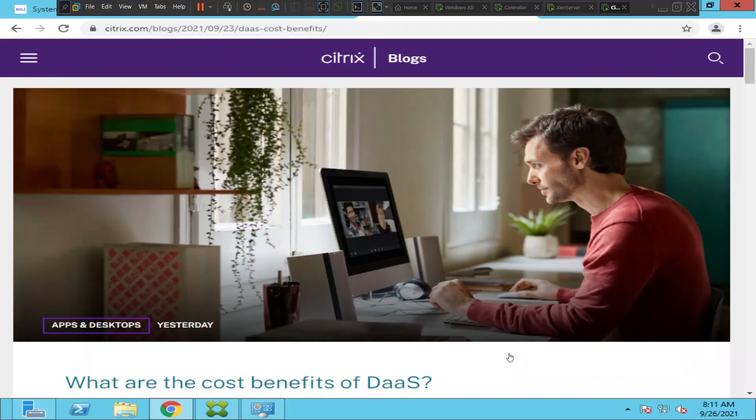Hi everyone, in this video I would like to talk about some essential things required to become a Citrix administrator. If you are someone who is wondering where to start and what to study to become a Citrix administrator, this video will give some insights to you.